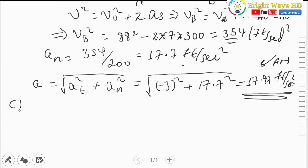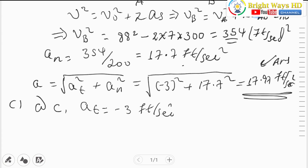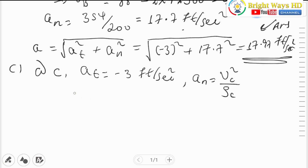Now for part C, at point C, the tangential acceleration is negative 3 feet per second squared. The unknown is the normal acceleration, which equals v_C² over the radius of curvature at C. We know the radius of curvature is 200 feet, but we need the velocity at C. Since the particle travels from B to C with constant acceleration of negative 3 feet per second squared, let's find the distance from B to C.